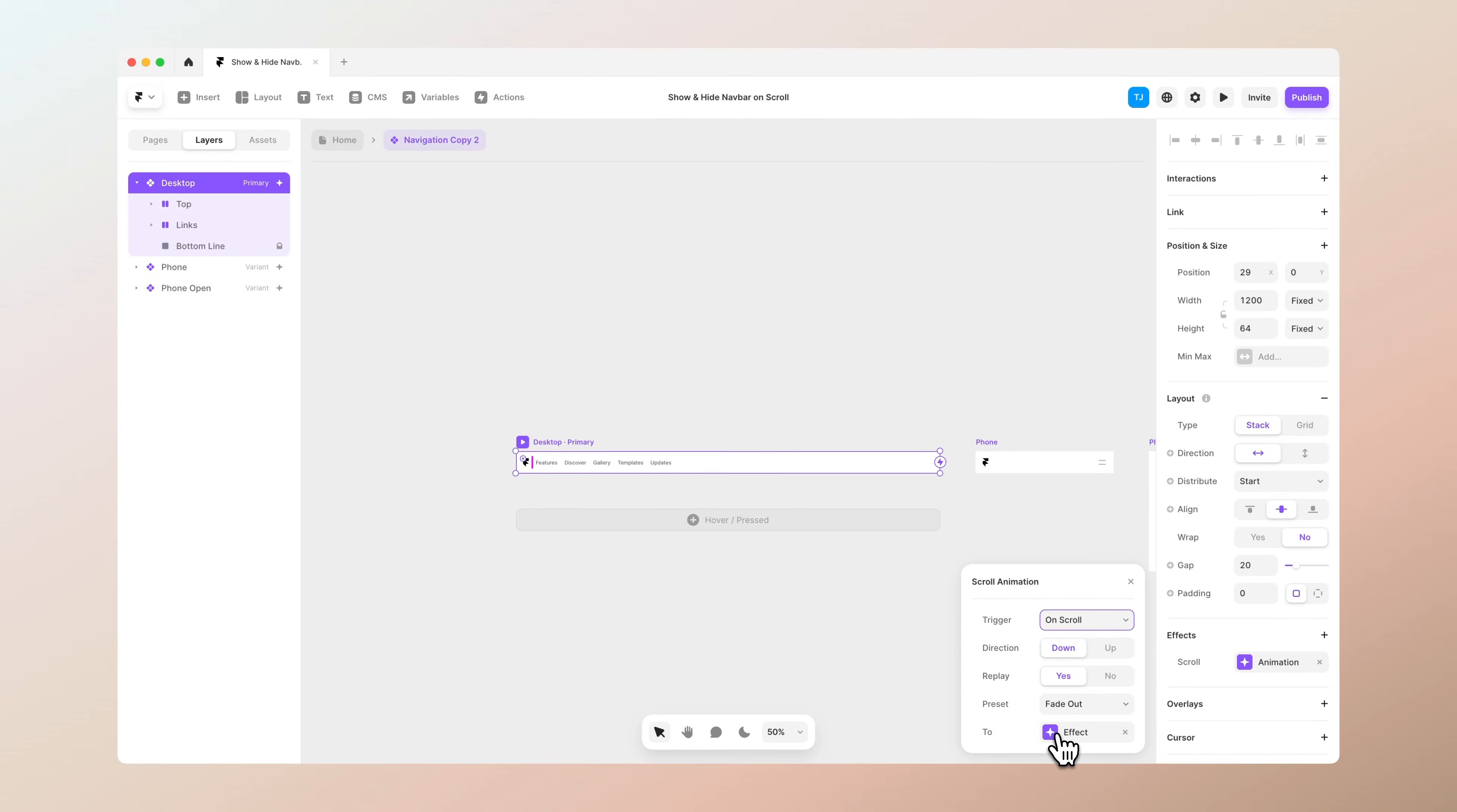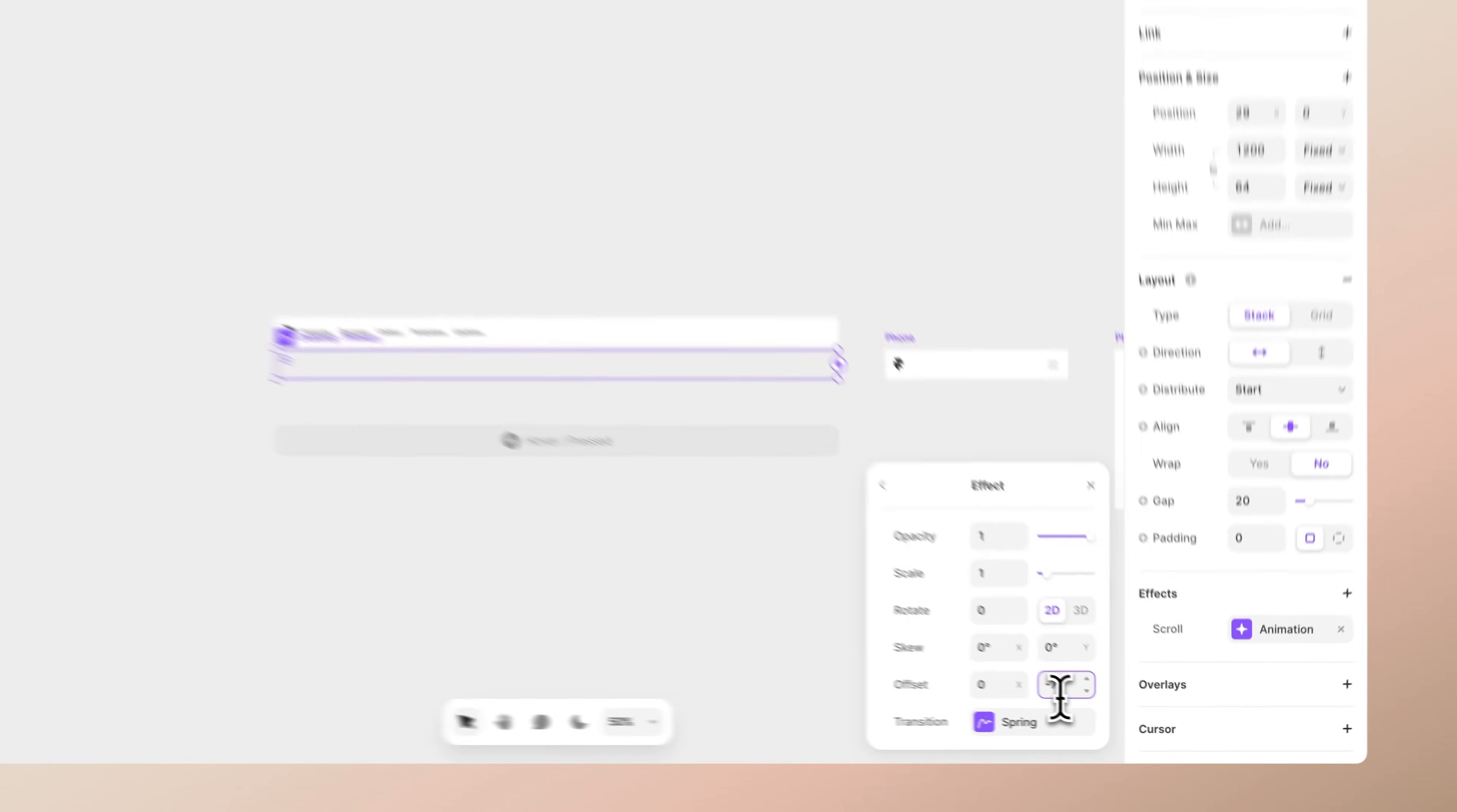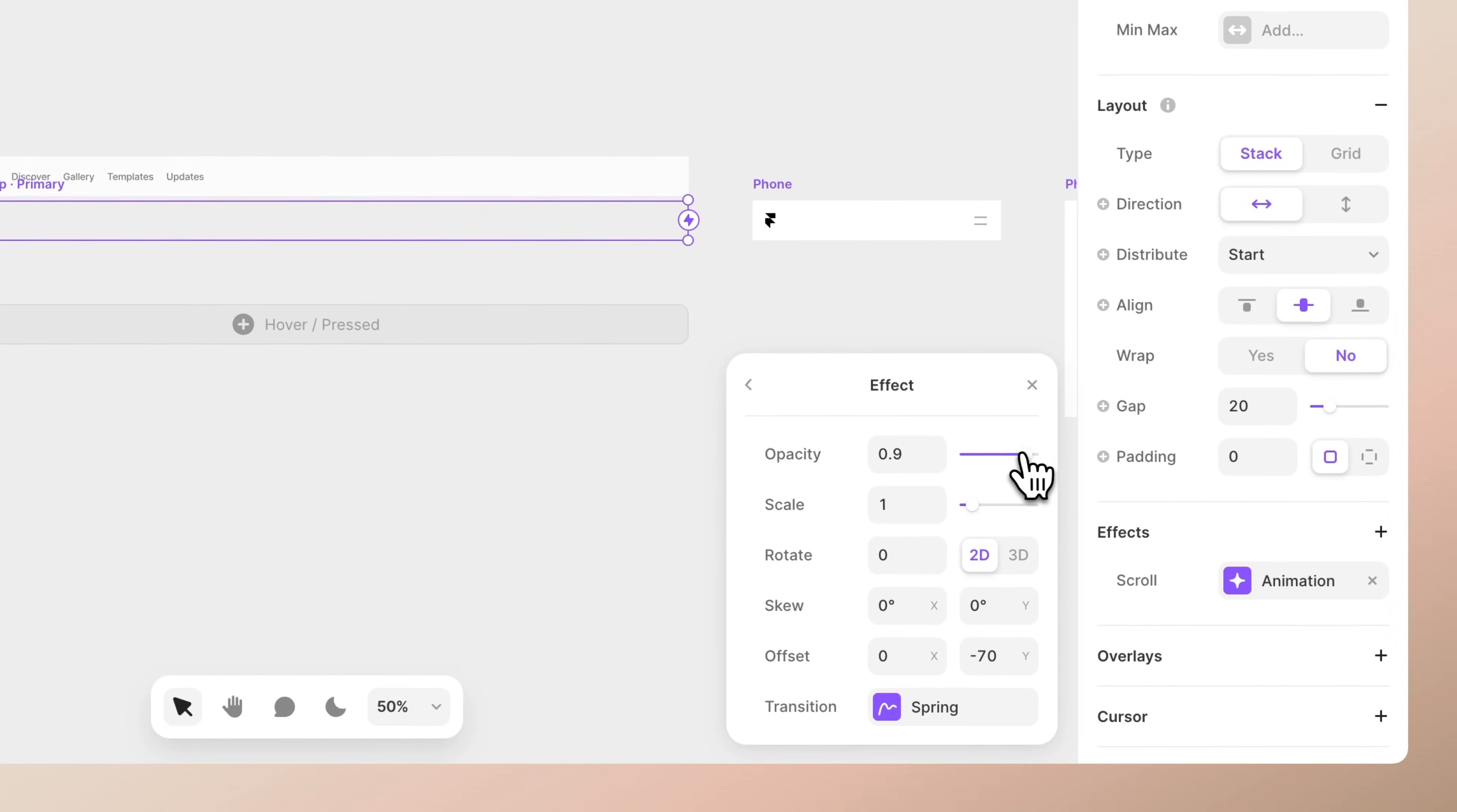And now from the effects menu here we can set up our animation. So basically this is what happens when you scroll down. So let's place it to be on top of the screen and also make sure to set the opacity to zero.